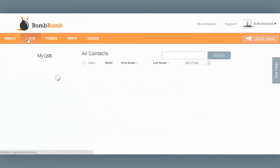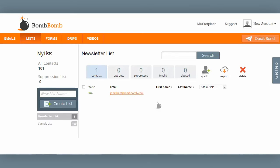The list tab is where all of your contacts reside inside the BombBomb system. You can create new lists and add new contacts to those lists.